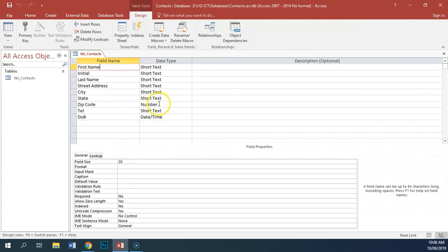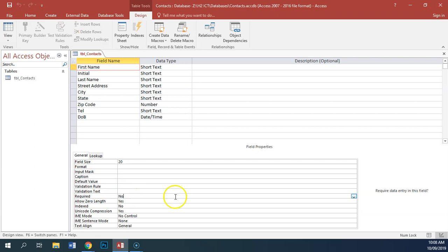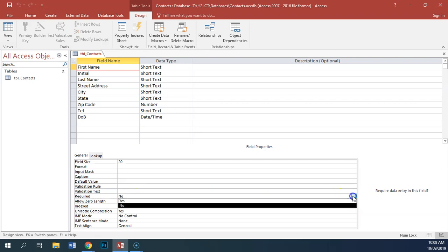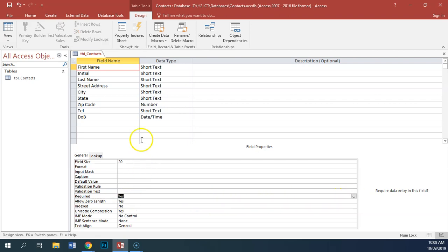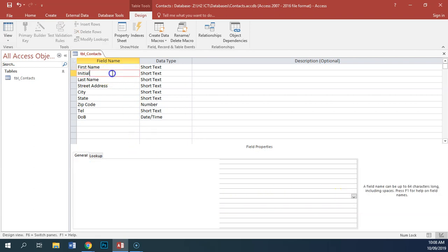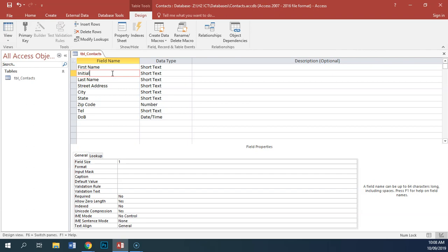The only validation rule that we have for the first name field is that it is required. So where we have Required, we're going to choose Yes. Initial is not required, so we won't add that there.